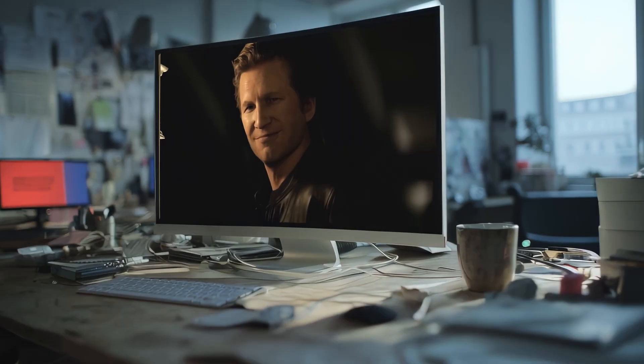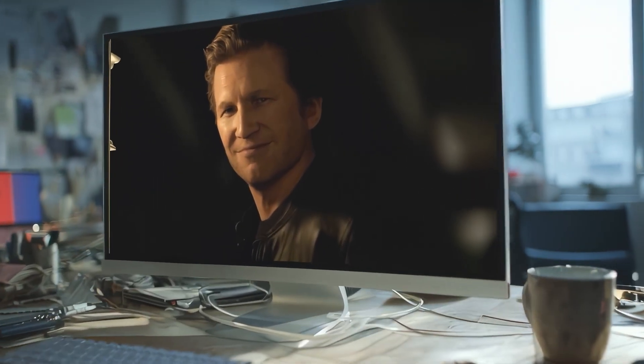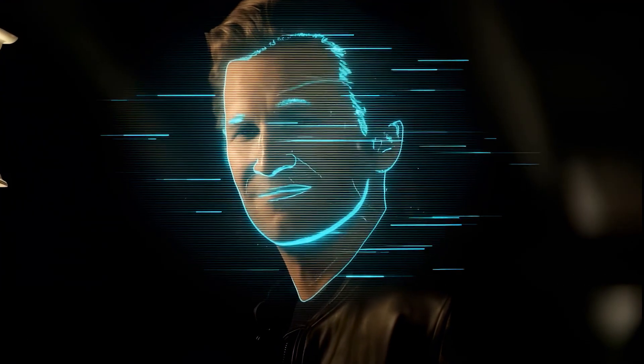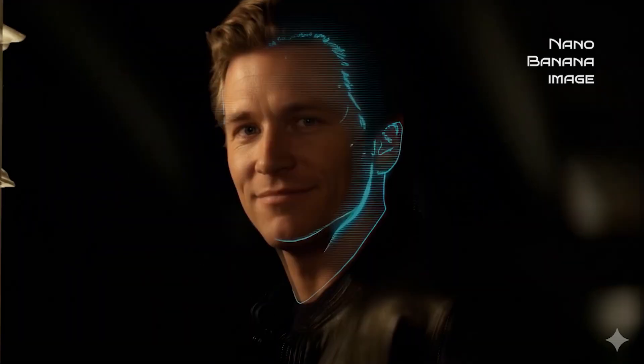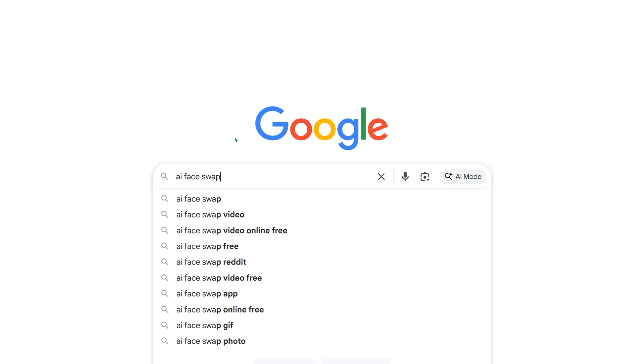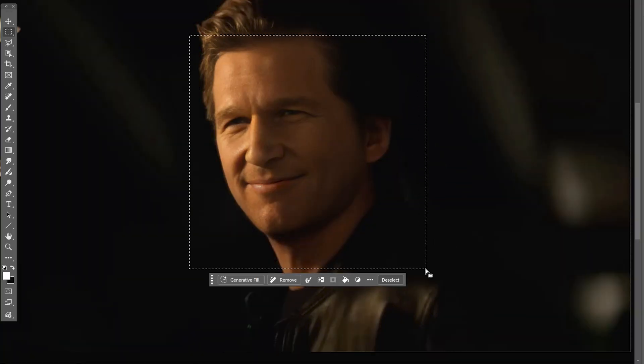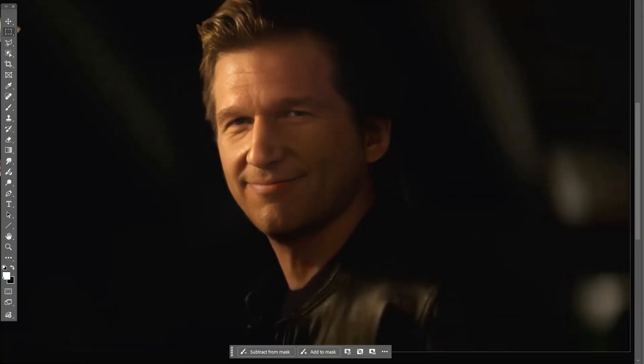First, I grabbed a frame from the movie and ran it through AI to see if I could get a more realistic face. I tried swapping it with Nano Banana, then tested a free site called AIFaceSwap.io, which gave me a few interesting variations.